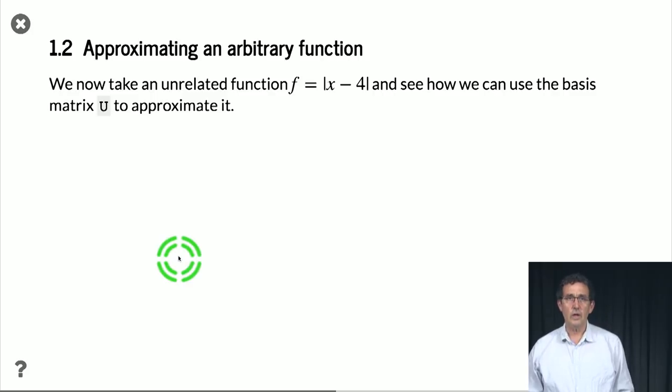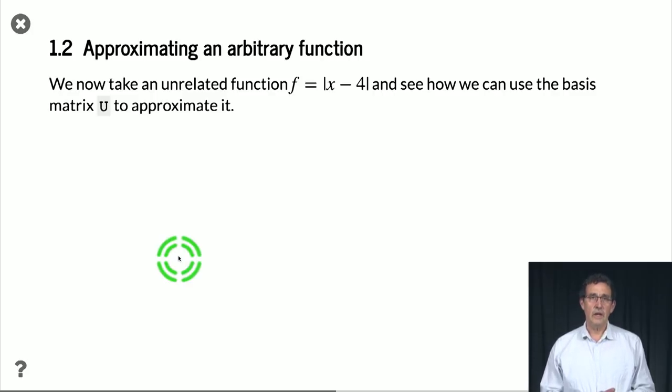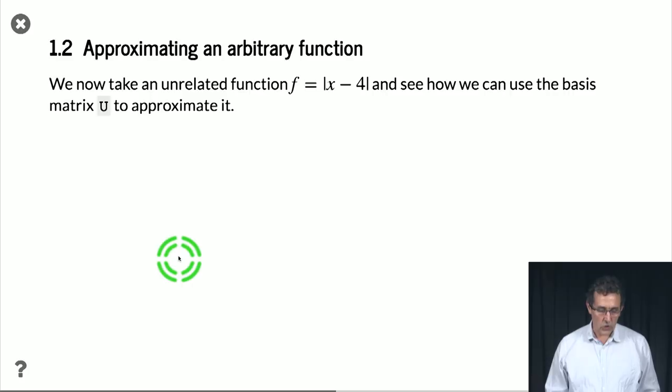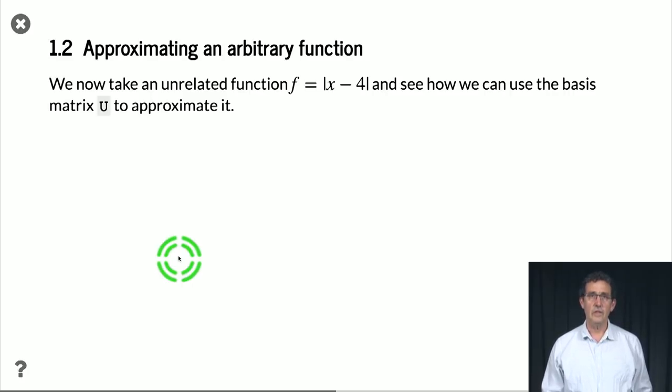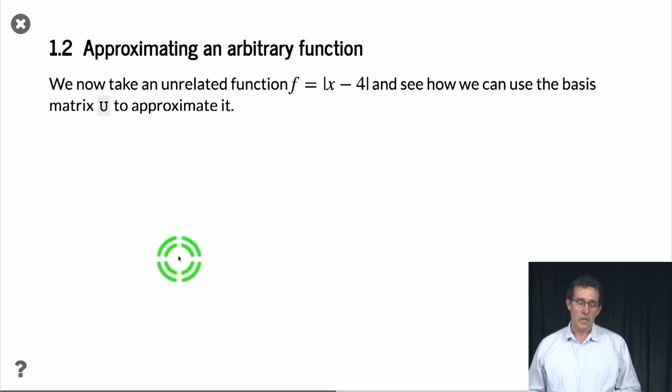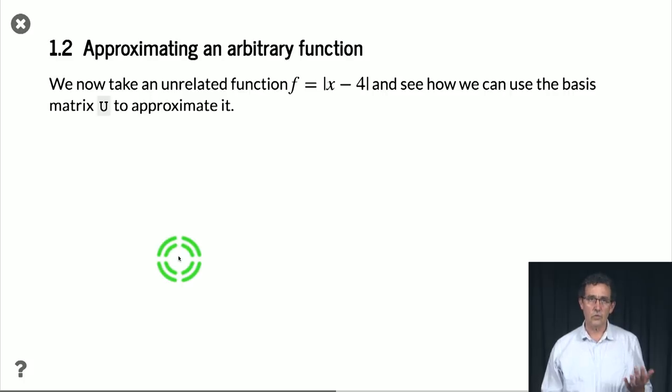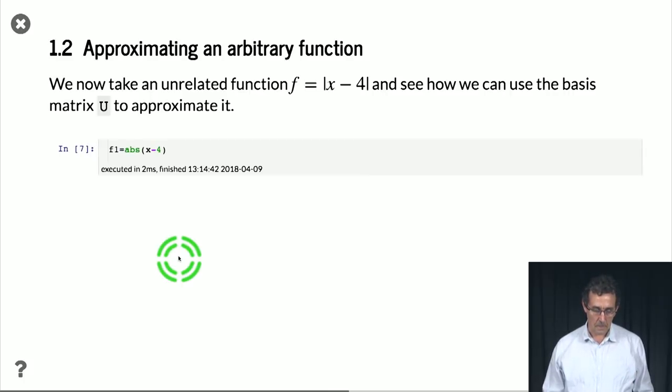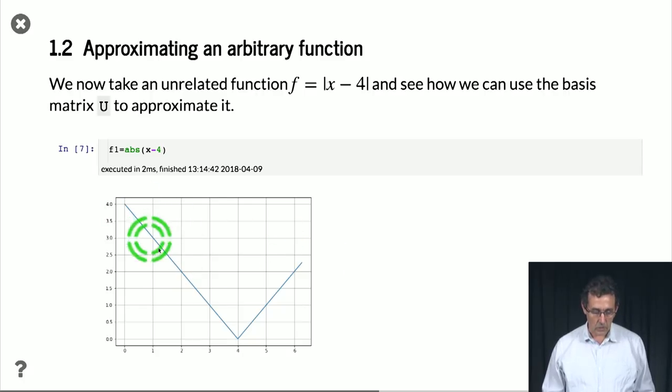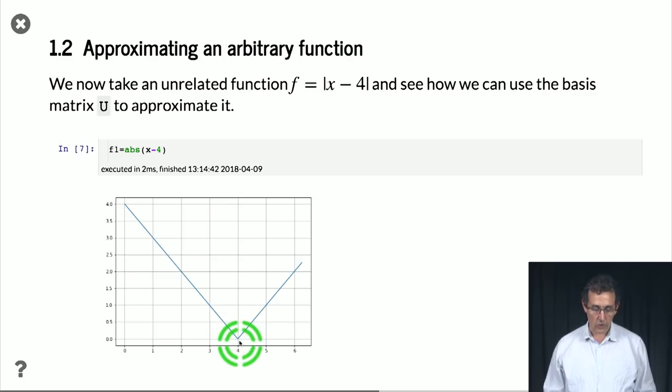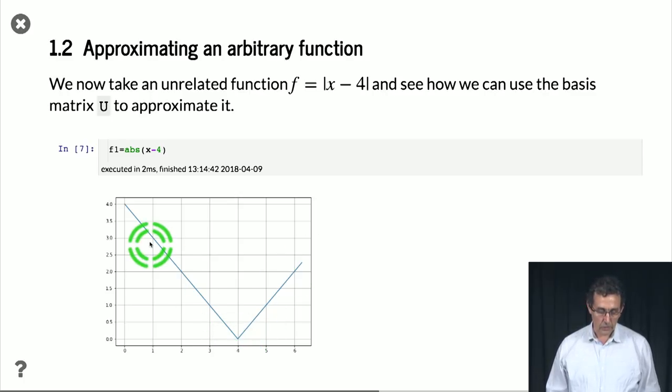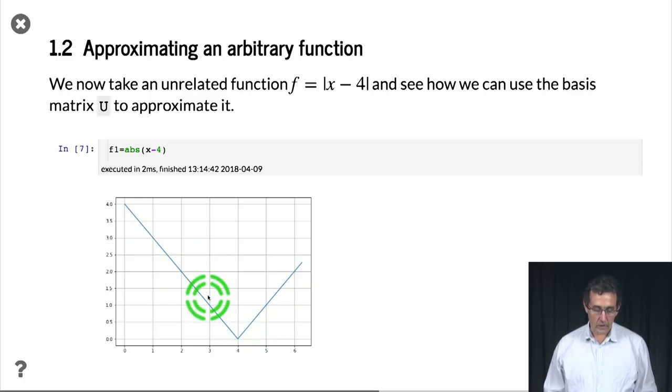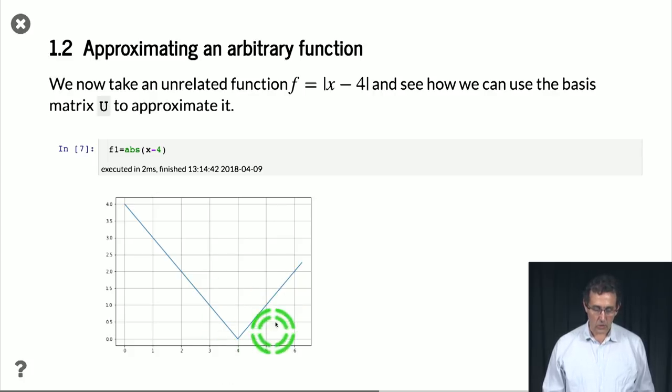So now we want to see how we can approximate an arbitrary function. So let's take this function, f is equal to |x - 4|. You can use any other function. That's where you can play with the notebook and try to see what happens then. So here is that function, and here is how it looks. So it's a piecewise linear function that has the minimum of 0 at 4 and grows at 45 degrees in both directions. Definitely doesn't look very much like a sinusoid.